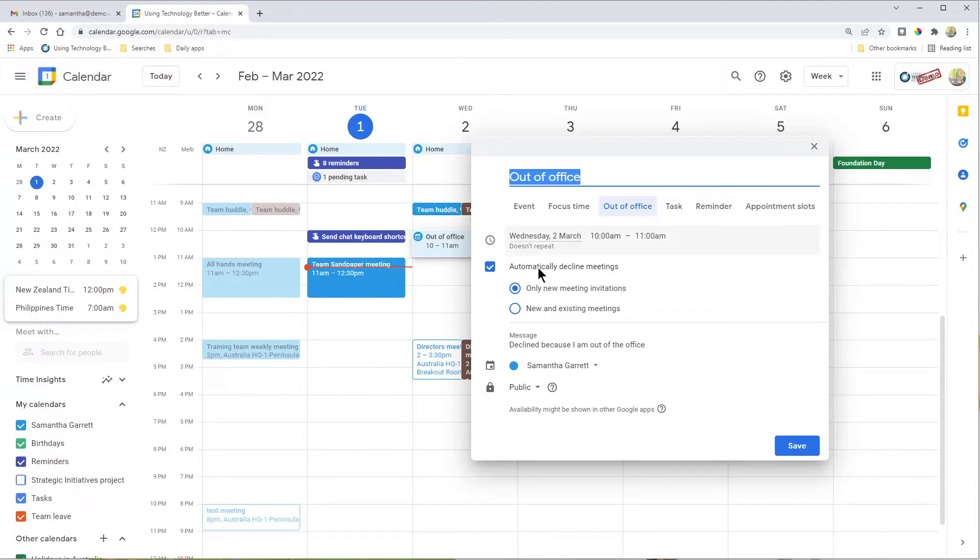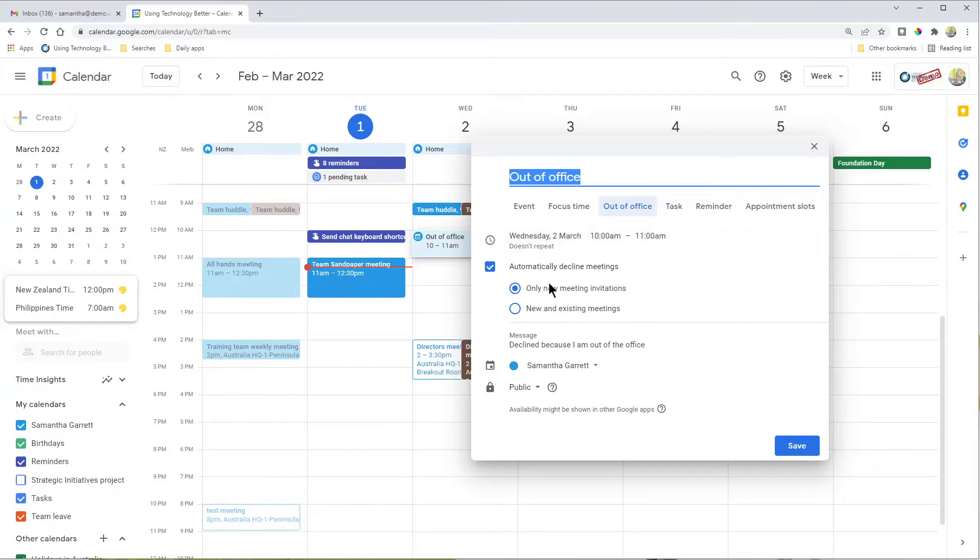Then we've got this option here to automatically decline meetings, and this is where the magic happens. You can choose to decline only new invitations that come in, or the ones that are in your calendar already and new ones. Choose whatever works for you. If you're mainly interested in automatically declining ones that are going to come in when you are out of the office, just leave it on the first one.